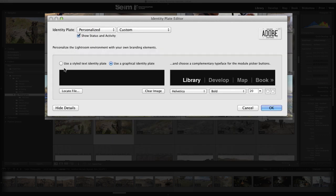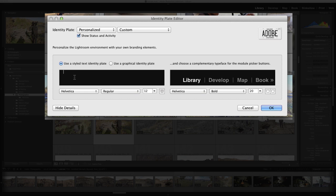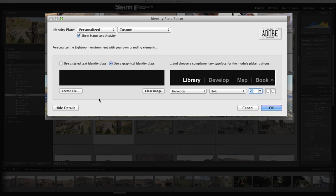Now there's a couple things you can do. You can just type your name in here, set your font size, etc., or you can get a little more custom, which is what I prefer to do, and use a graphical identity plate, in which case we need to find a file.